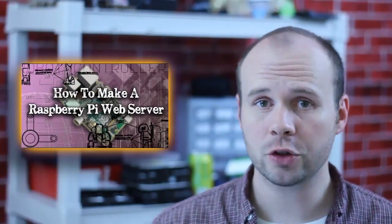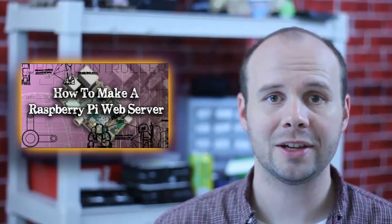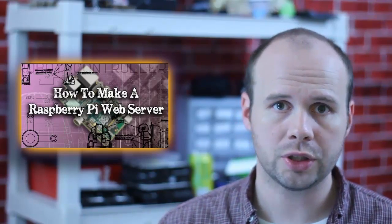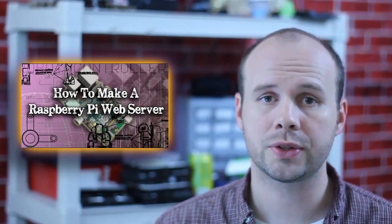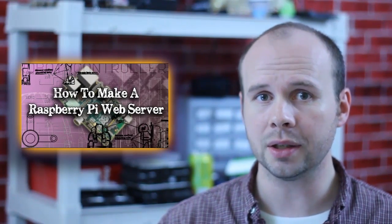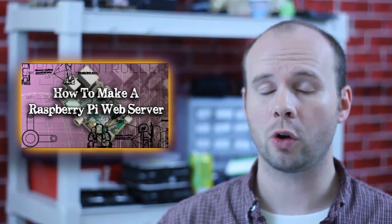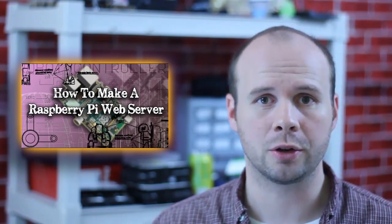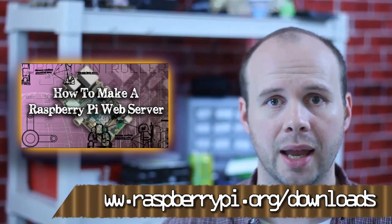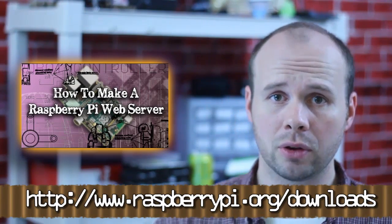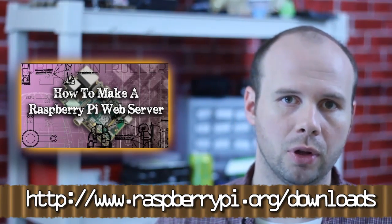Before we jump into the big stuff, make sure you've seen my beginner's Raspberry Pi tutorial which shows you how to install Debian, which is now called Raspbian, on your Raspberry Pi. You can download it from the link below.